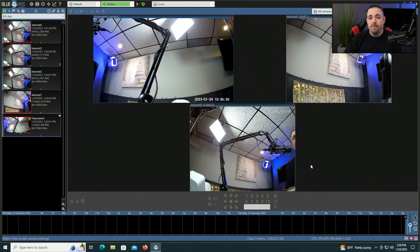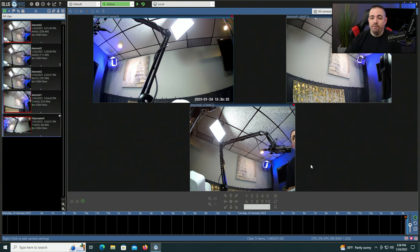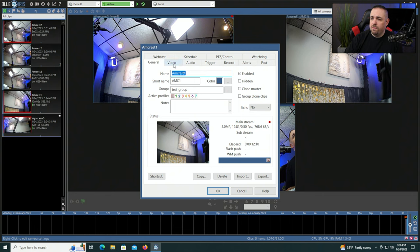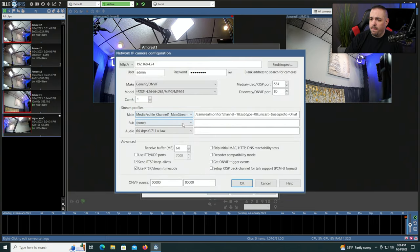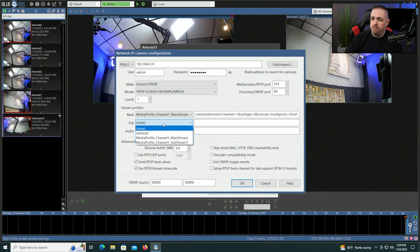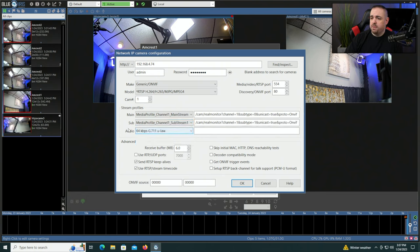Something else you could do to optimize your CPU and GPU usage is to use sub streams — I have a whole video on that which I'll link above. When you go to camera settings and over to video, or when you add a brand new camera, you have this option. Click configure and you have the option for a sub stream. This is your mainstream and this is your sub stream. If your camera supports sub streams, it's a good idea to turn it on.